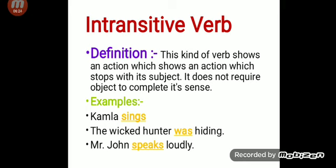'Mr. John speaks loudly.' Here also there is no need of any object to complete its sense. So this is all about verbs. Thank you.